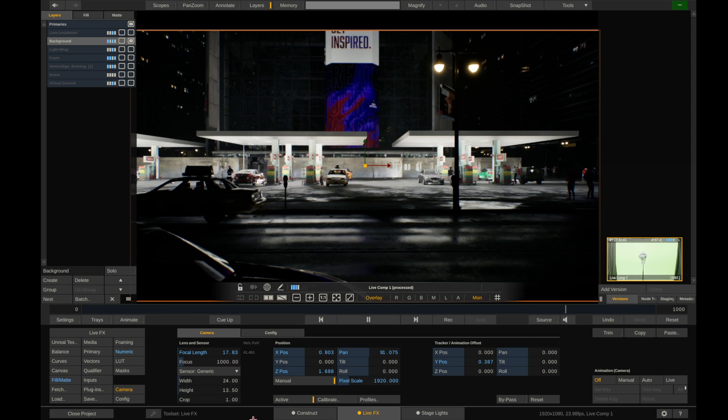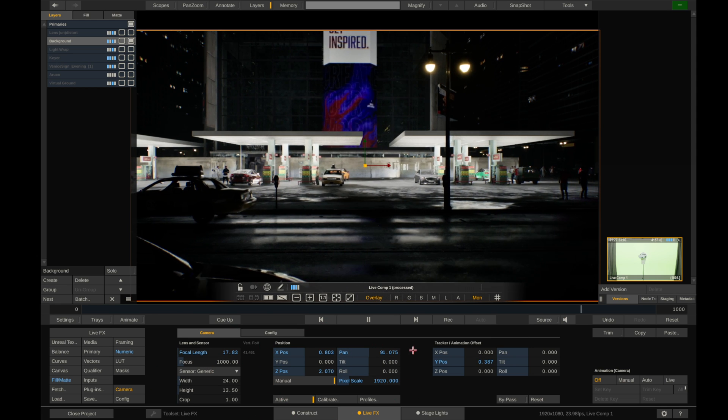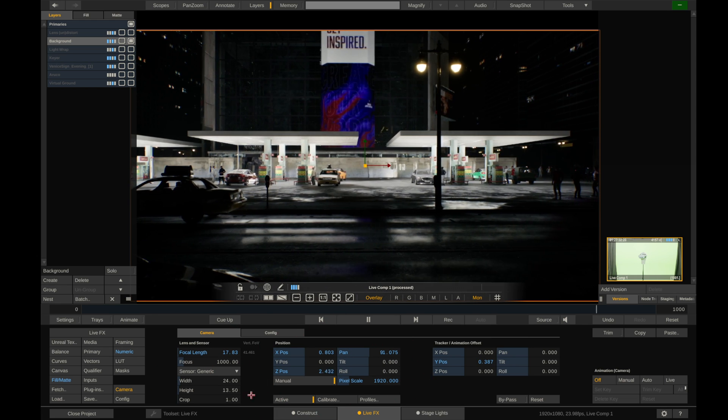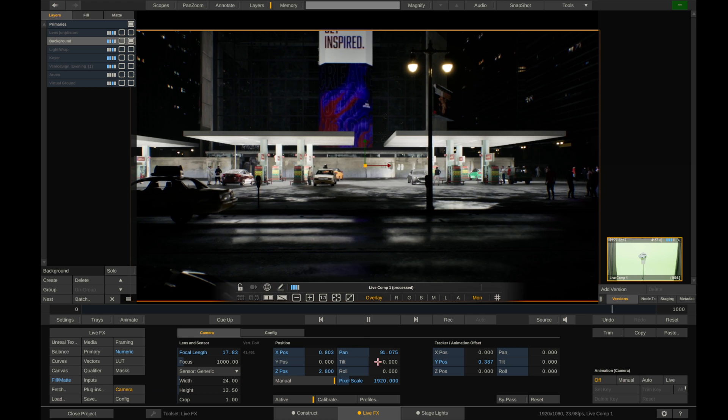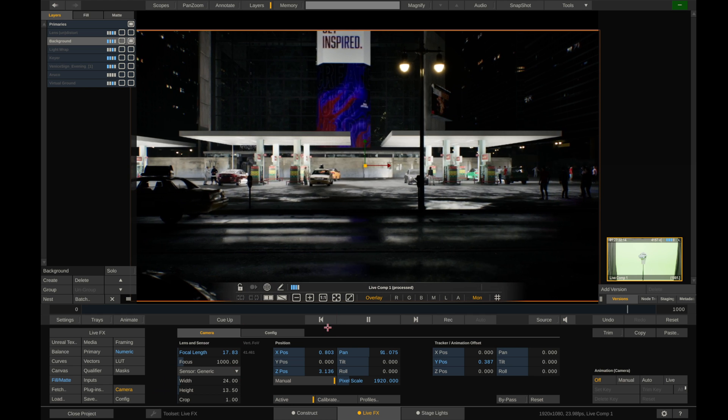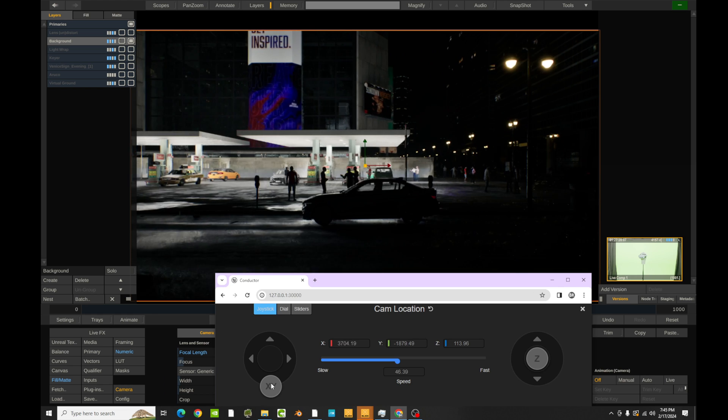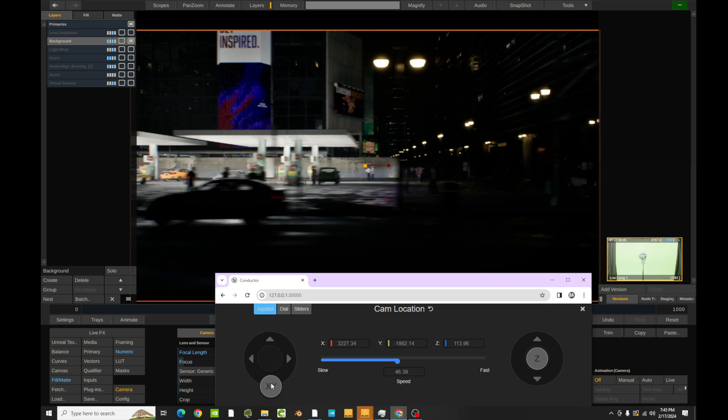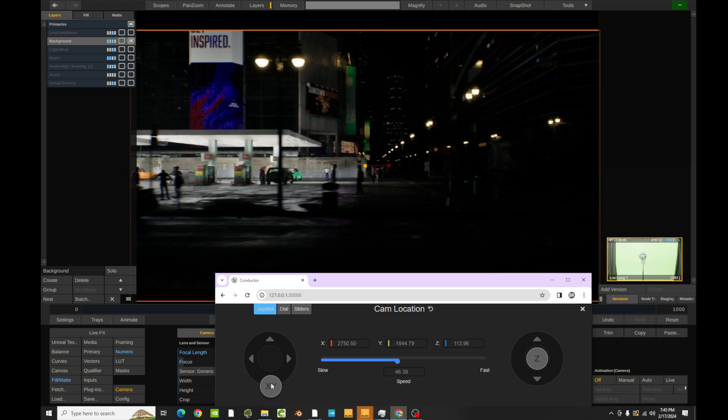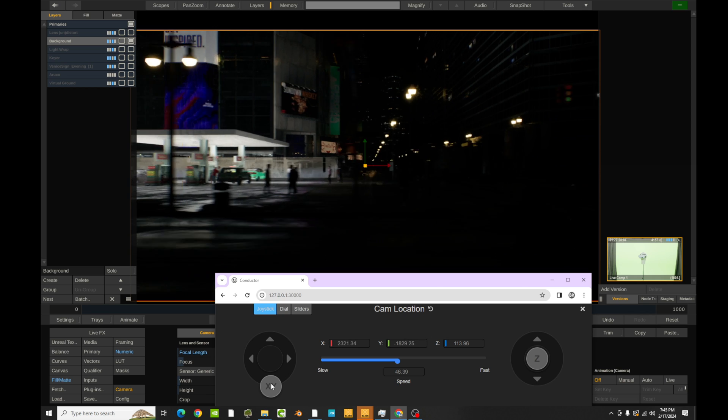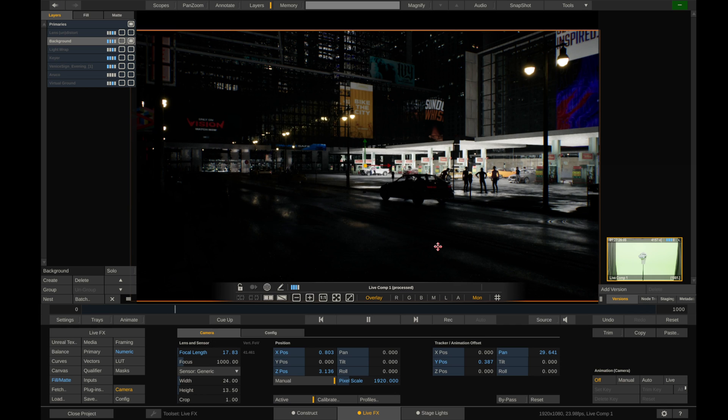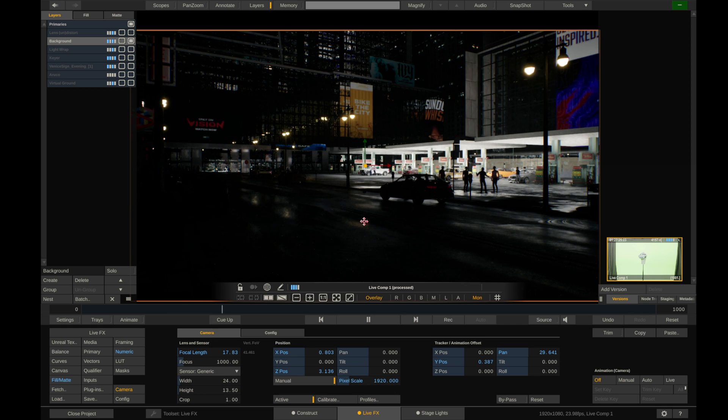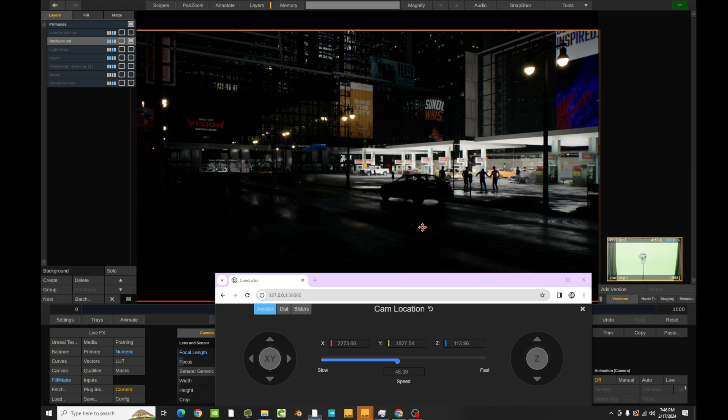So now we have a beautiful night scene here, which looks really cool.